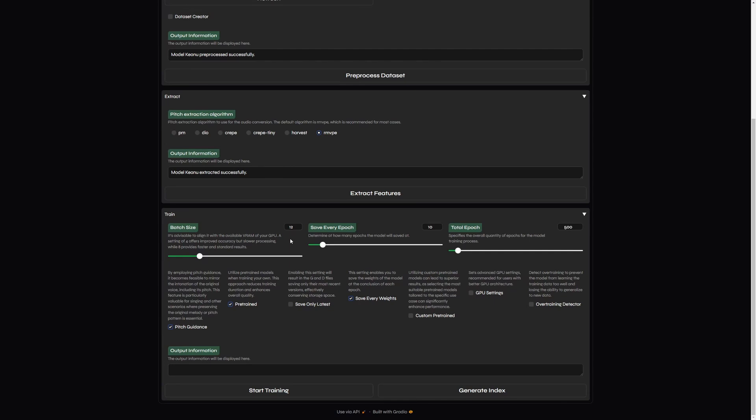The other two sliders are related to epochs. Epoch refers to one complete pass through the entire training voice dataset. And the more epochs we have, the better the model will be. But also, much more time we will need. So, we can choose how often we want to save the epochs.